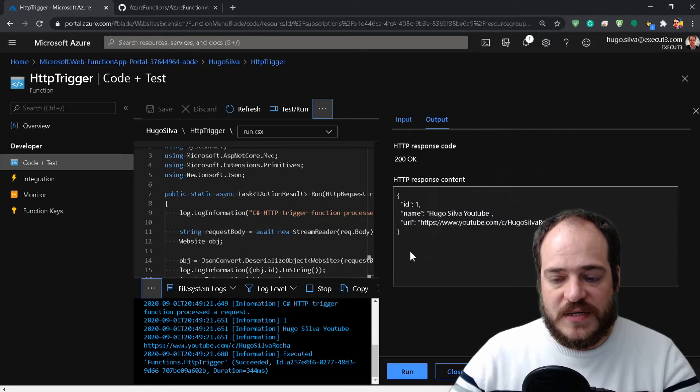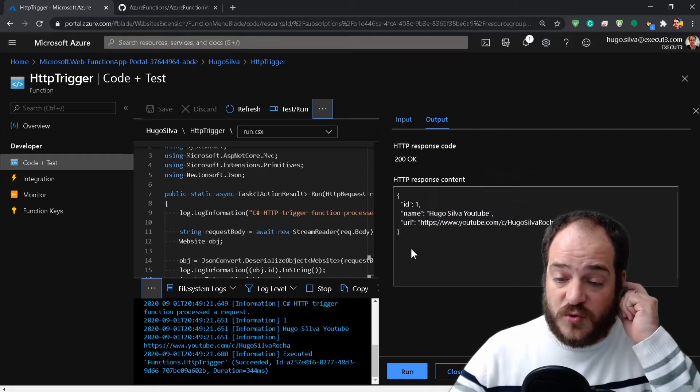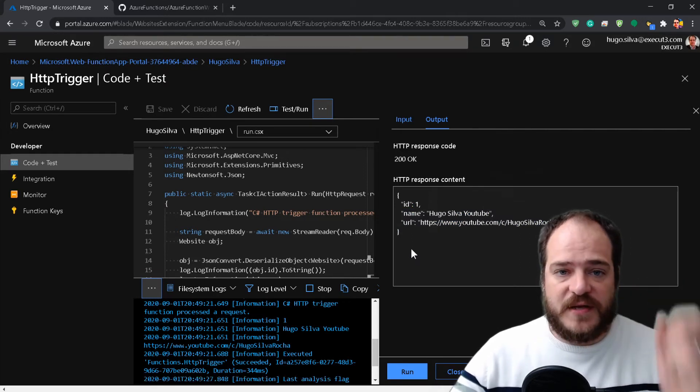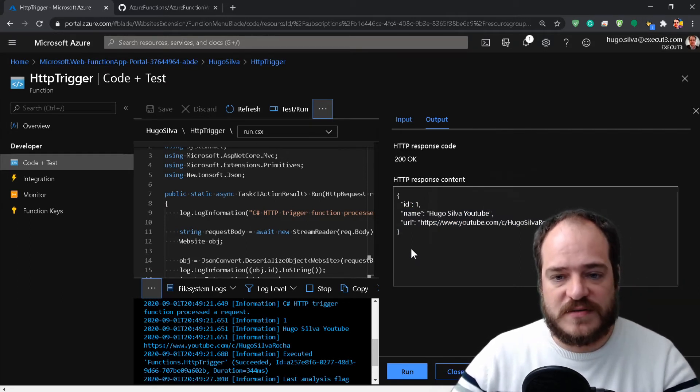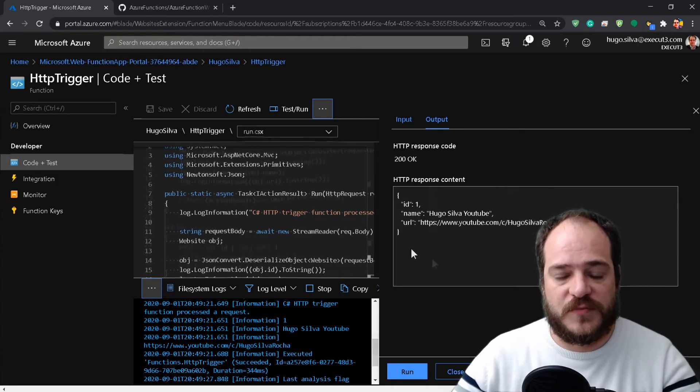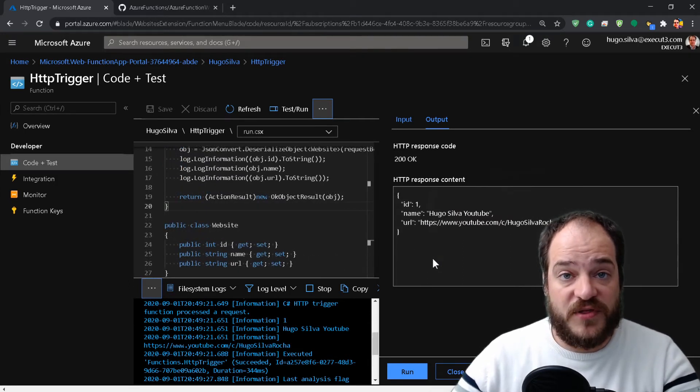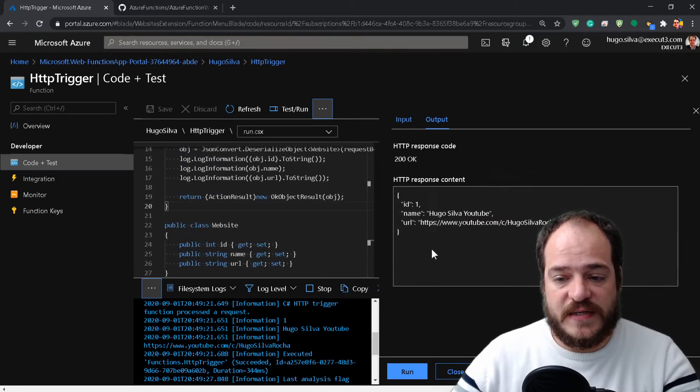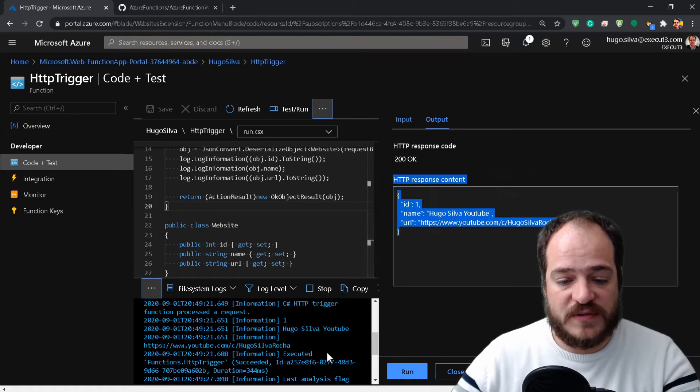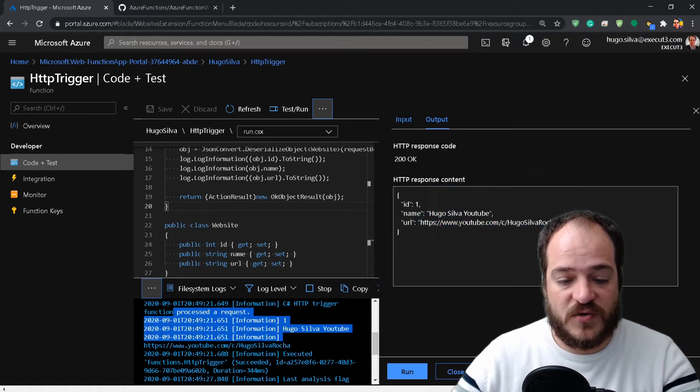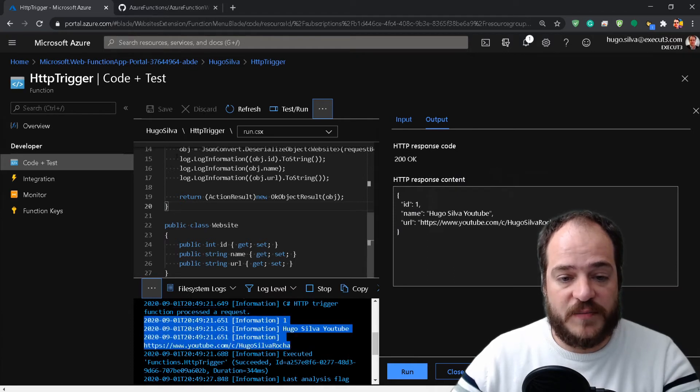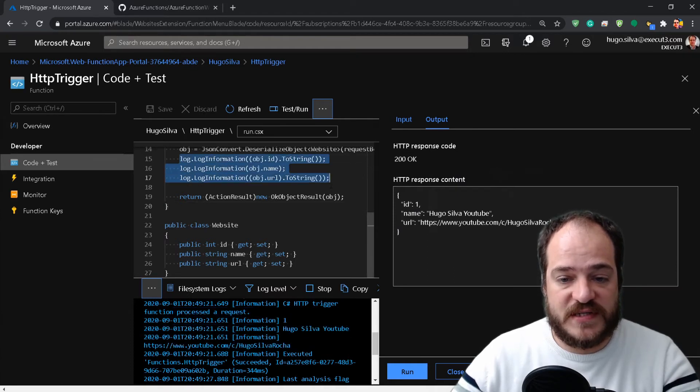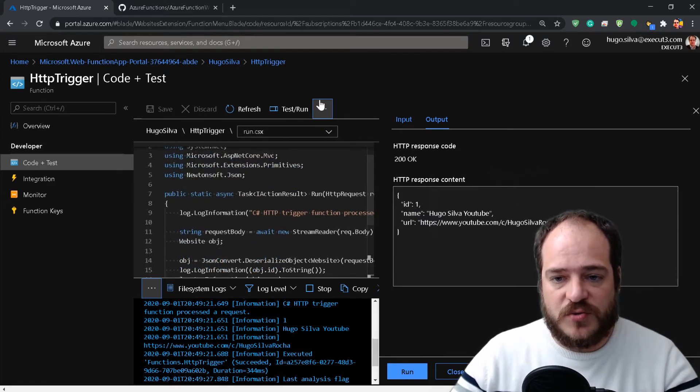Now we're going to do exactly the same thing but with Postman. One more thing I forgot to mention: we have the response here and also the result in the logs, because we are writing this into the log.